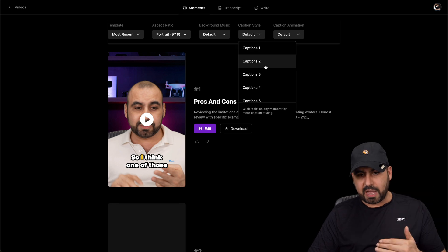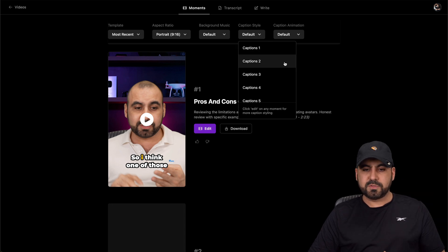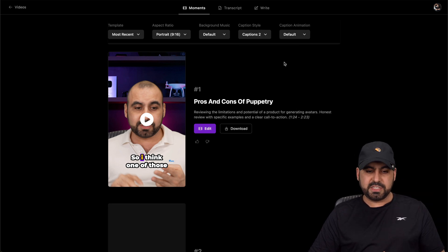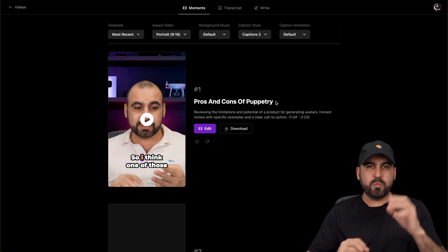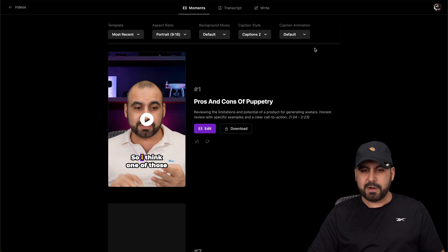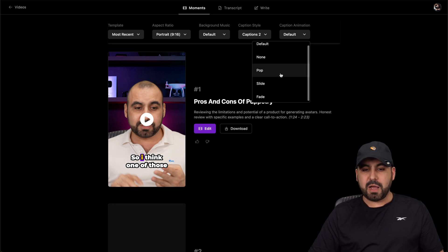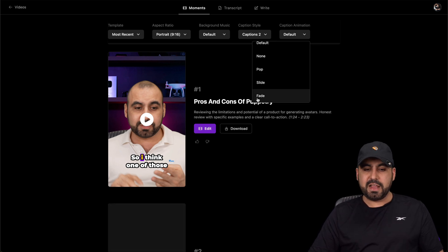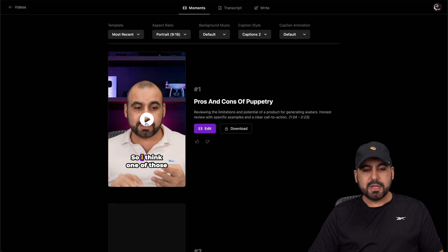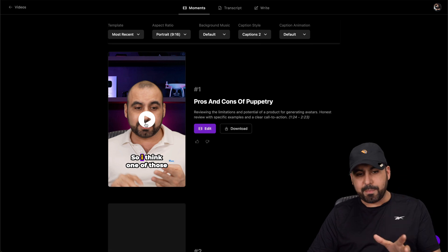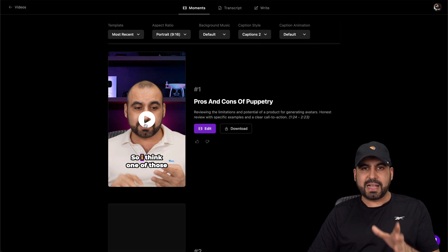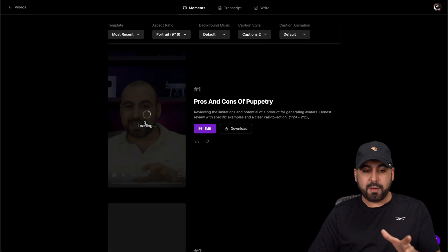Caption styles, there's different types of caption styles. For example, I changed caption two. You see how that little thing got highlighted and it will change up a bit, right? Caption animations. So it's none, pop, default, slide, fade, etc. So here's an example of one of these videos that got chopped off.